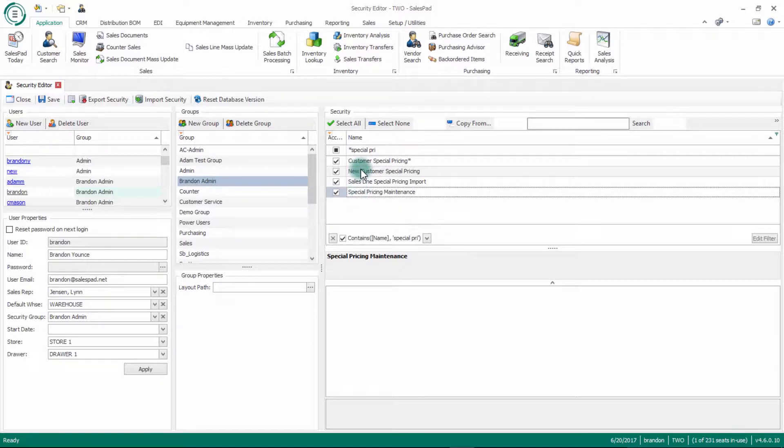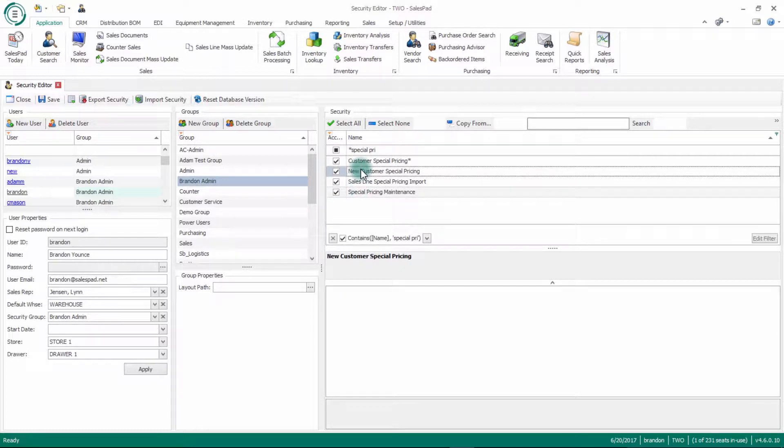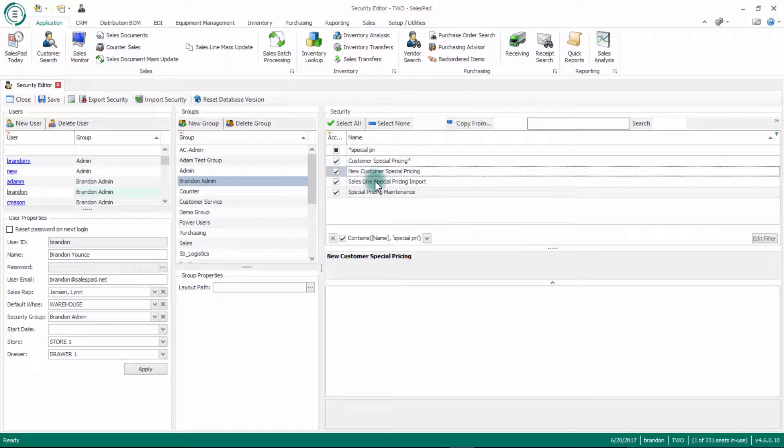And then new customer special pricing. This will allow users to be able to create a new record for customer special pricing, so that will want to be checked as well. Sales line special pricing import would be if you're importing pricing through an Excel sheet. That is not necessary for this tutorial.